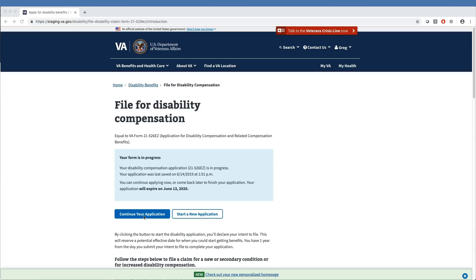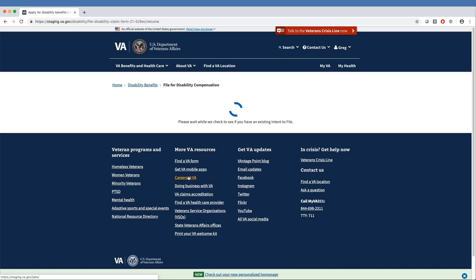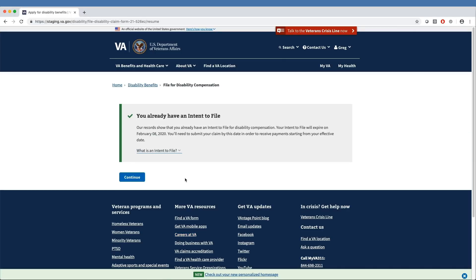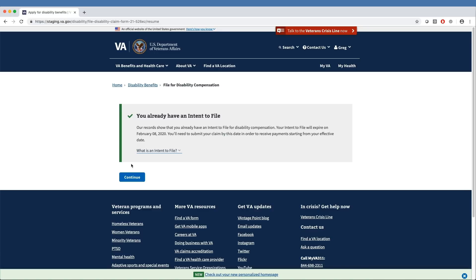This opens a page that shows the veteran's intent to file expiration date. In this example, the veteran has an ITF that expires on February 8, 2020. At this point, the veteran has started the application process and has an intent to file date. From the intent to file page, the next step is to select Continue to answer questions that will populate the Apply for Disability Compensation form.